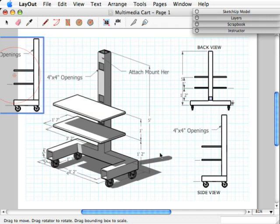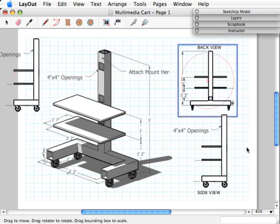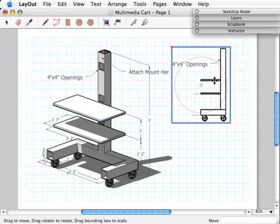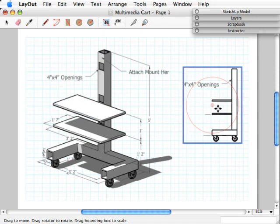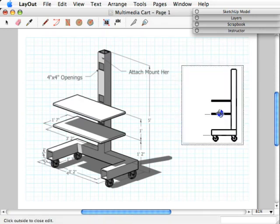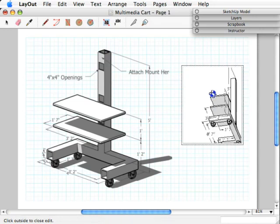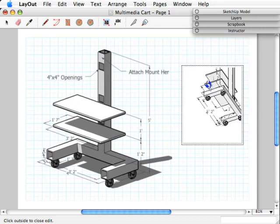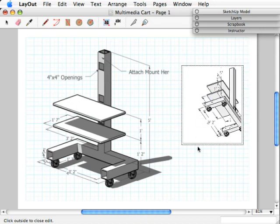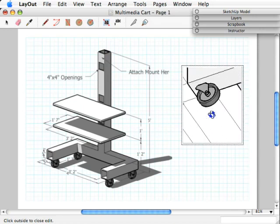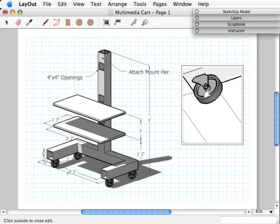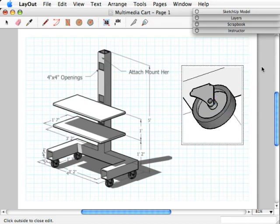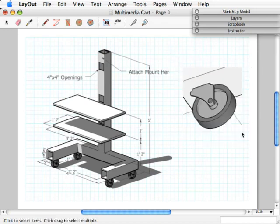I'm going to go ahead and get rid of these views — I just need a little more space on my page — so I'll highlight those and delete them. I'll also get rid of the text and move the viewport back into this space. Now I'm going to double-click within this viewport, which lets me modify that view so I can orbit around and zoom in on particular areas. I want to show the caster, so I'll pan and zoom in to about the point where it shows the actual view I want. Now when I click outside, it'll lock that view within the rectangular viewport.